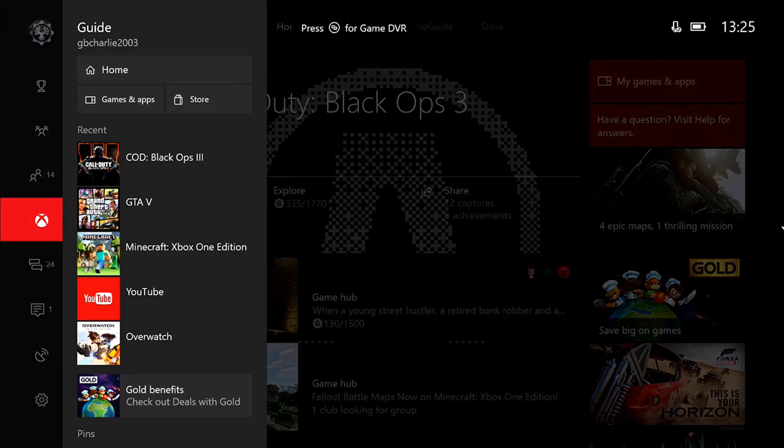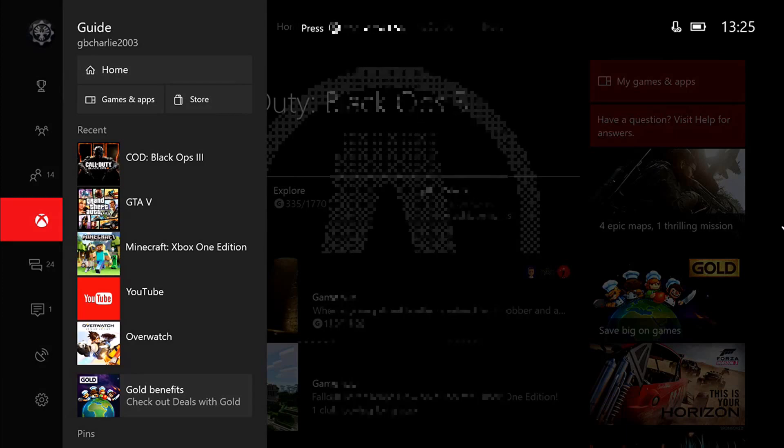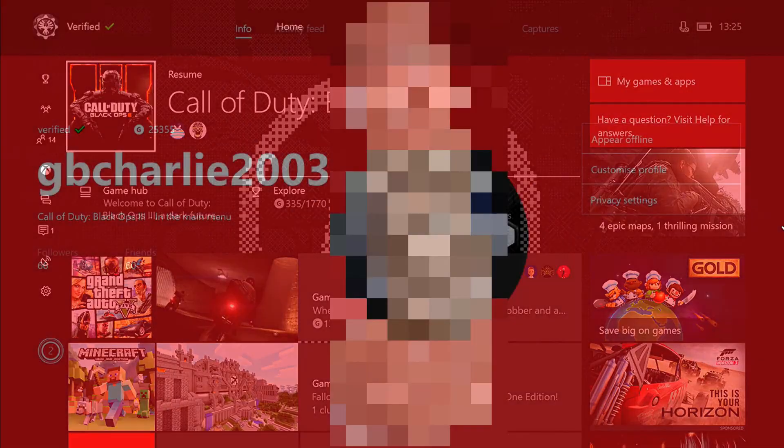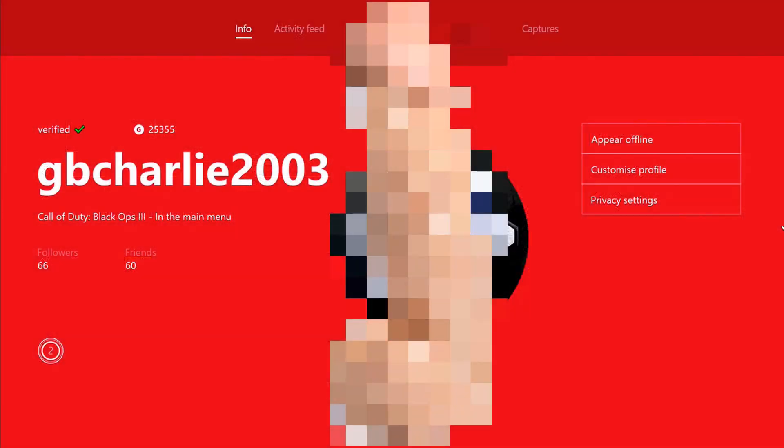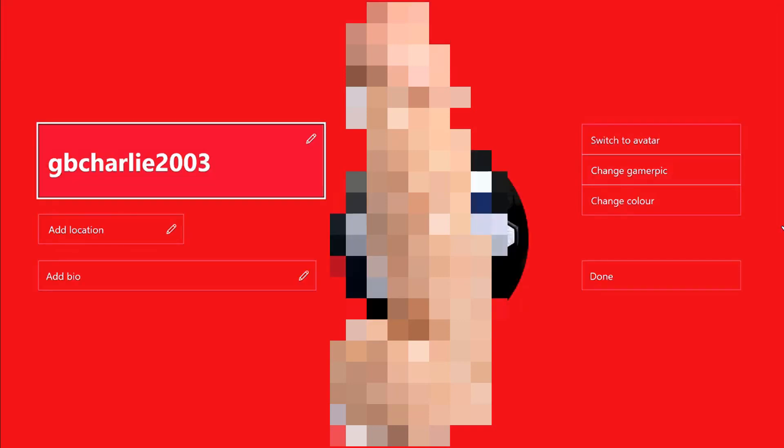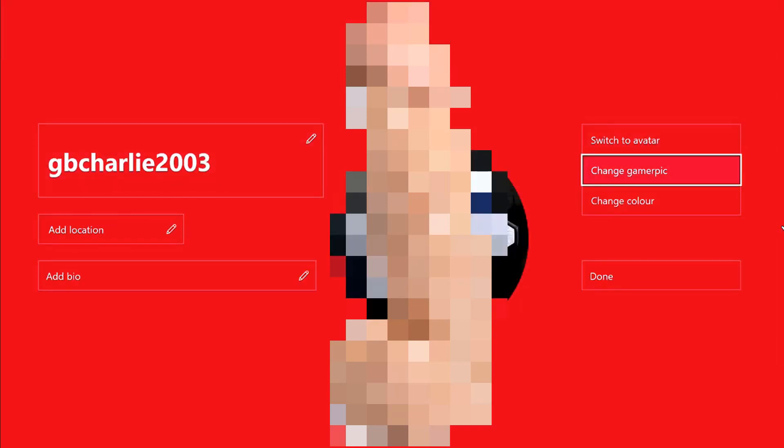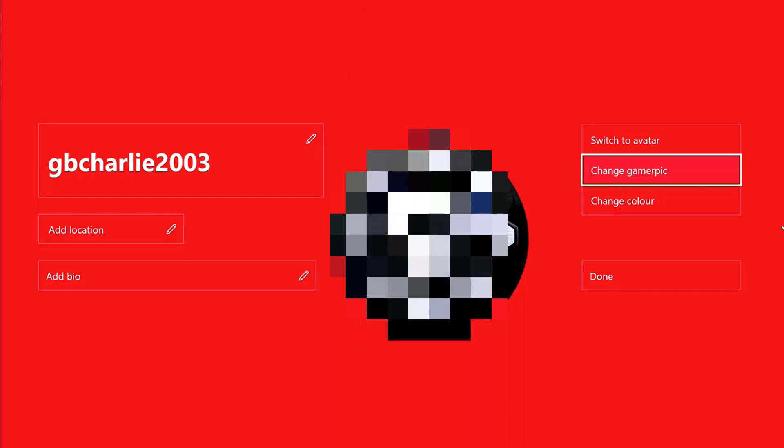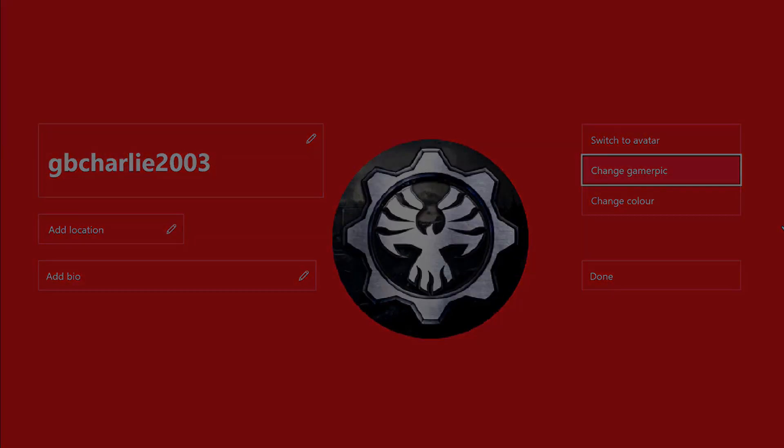So before I start method one and method two, I just want you guys to know that if you're thinking about changing your gamer pic to a dick, then unfortunately you cannot do that because the Microsoft team will actually check what gamer pictures you guys are uploading. So yeah, that's a bit shitty.